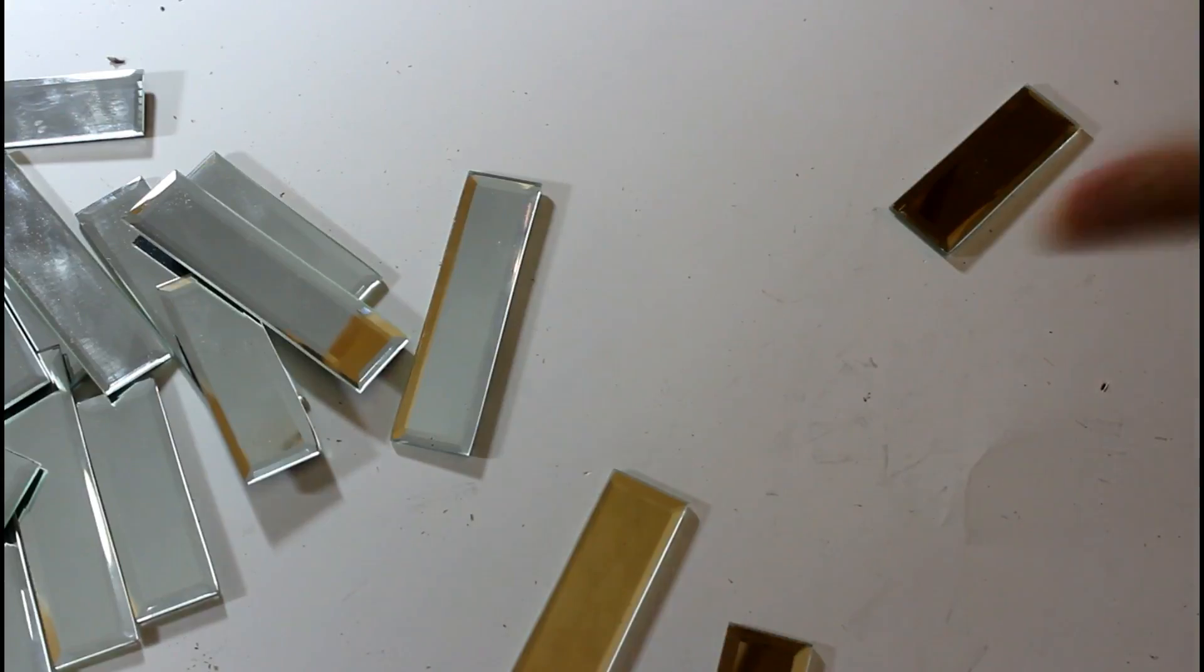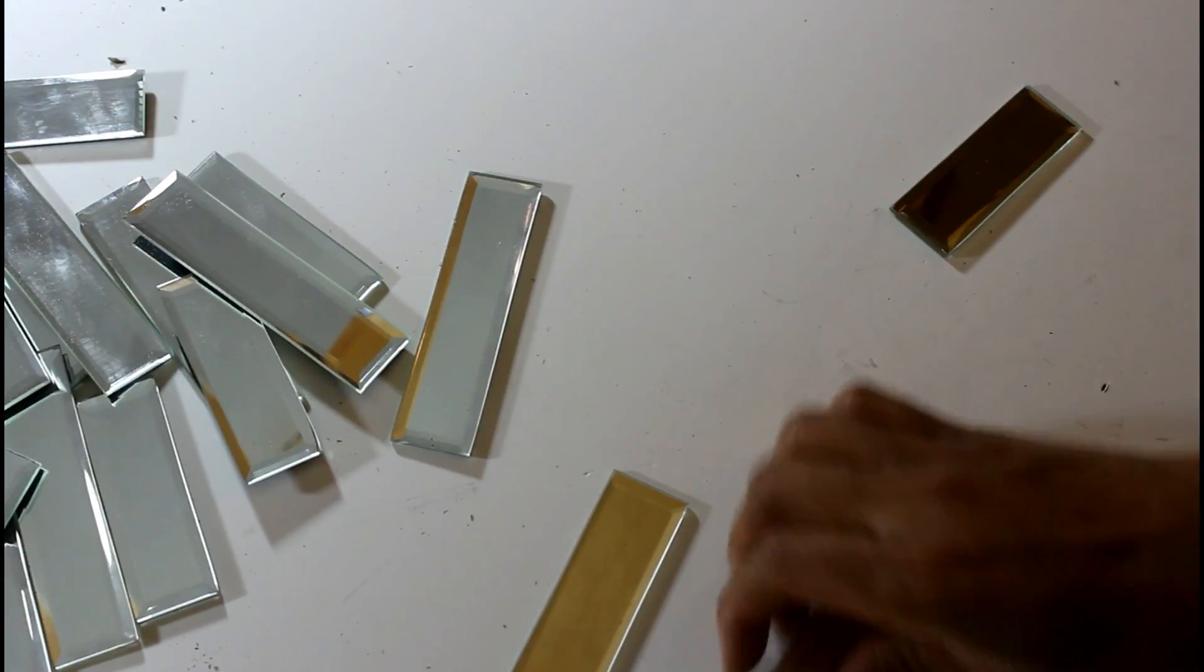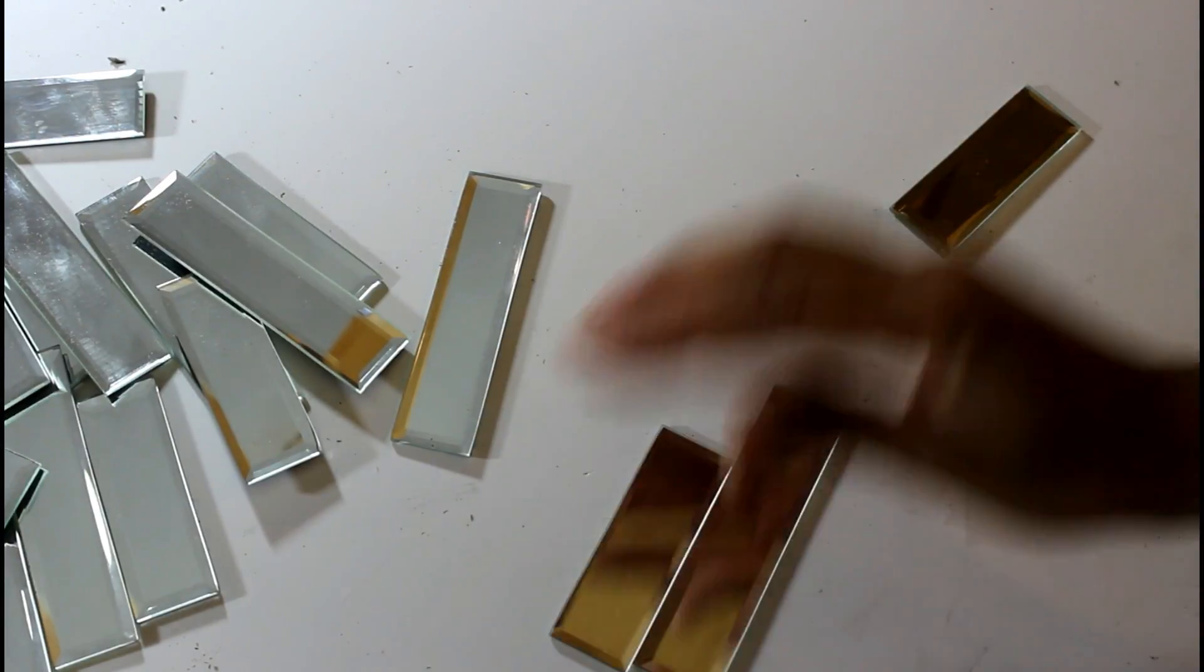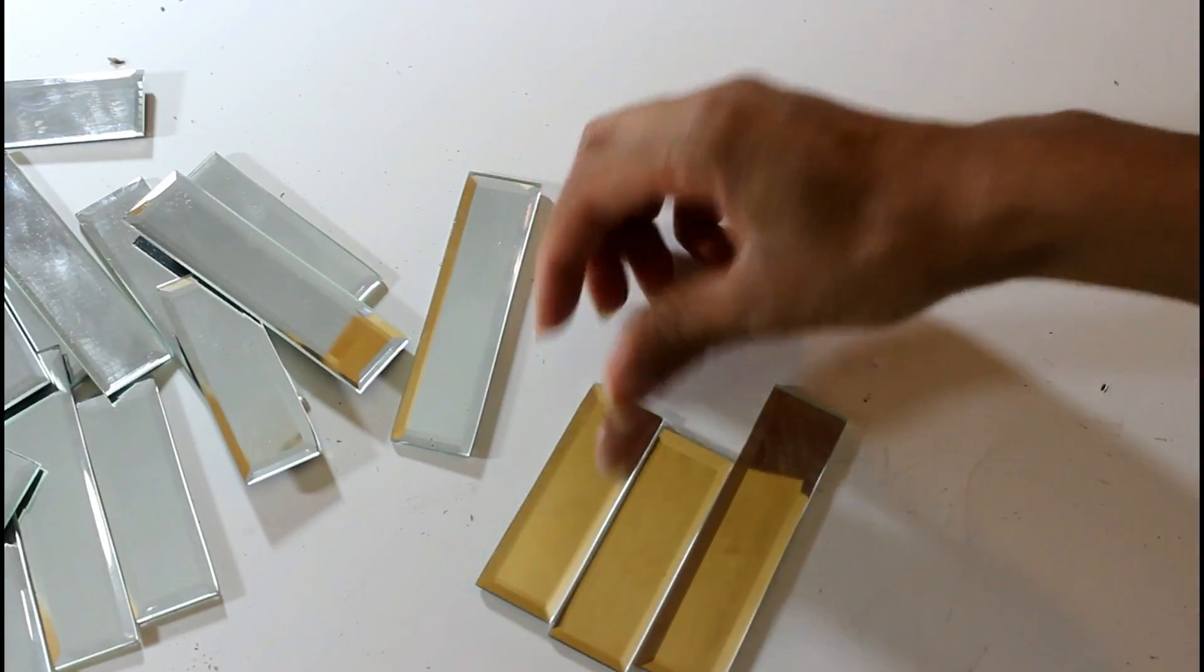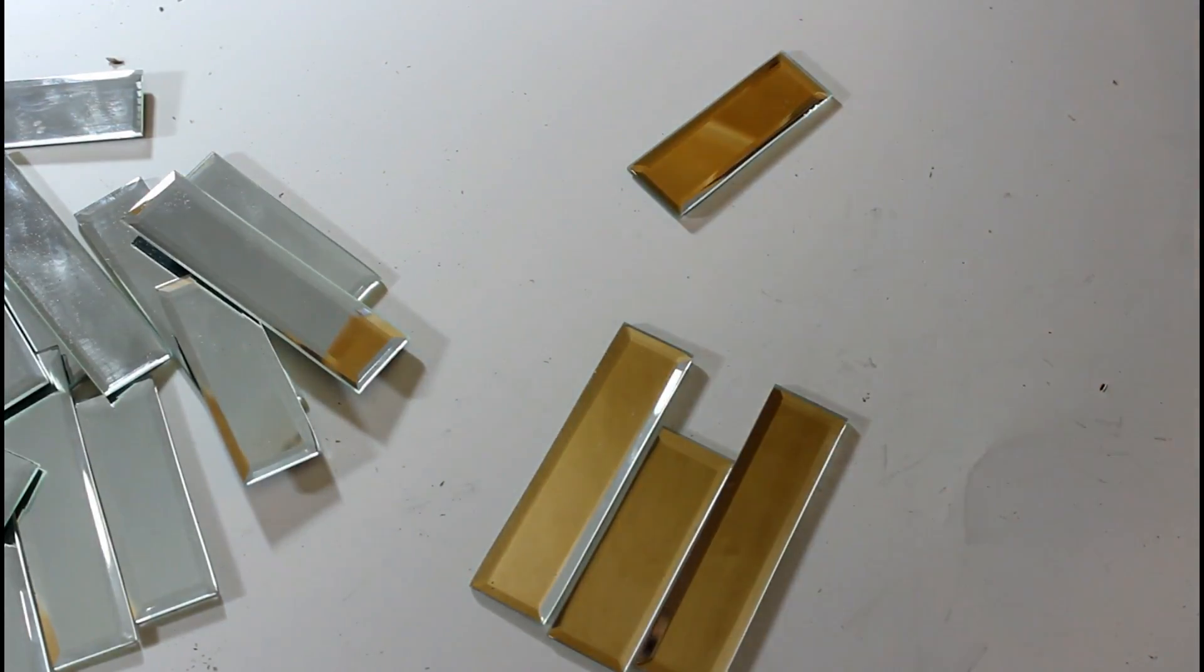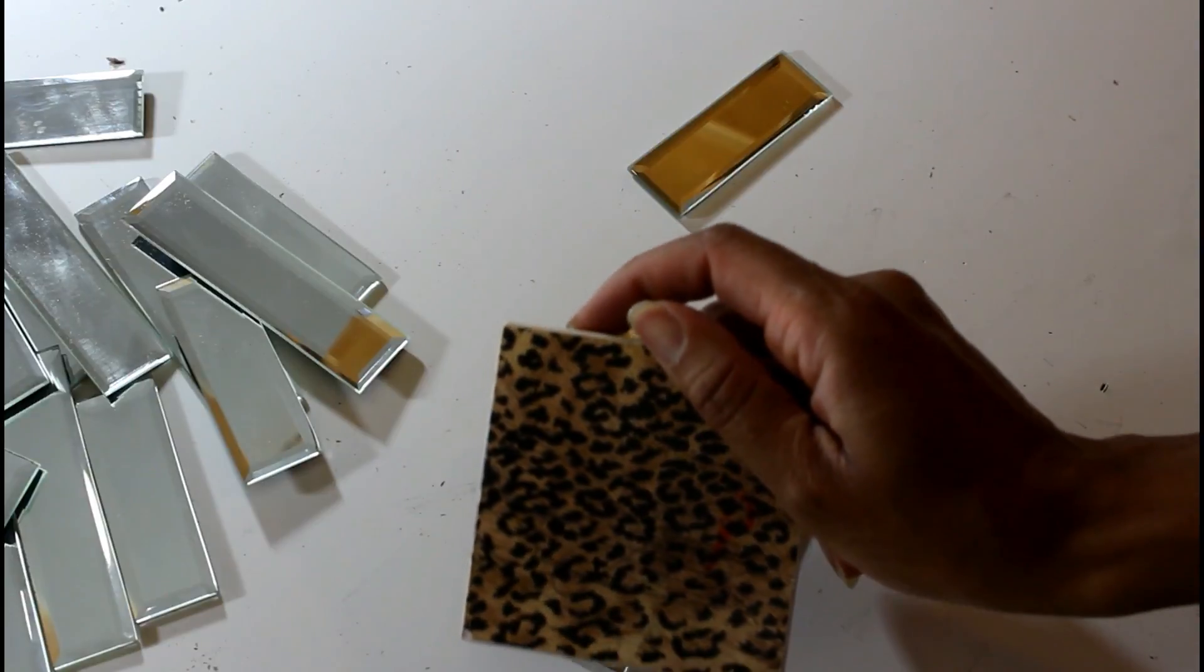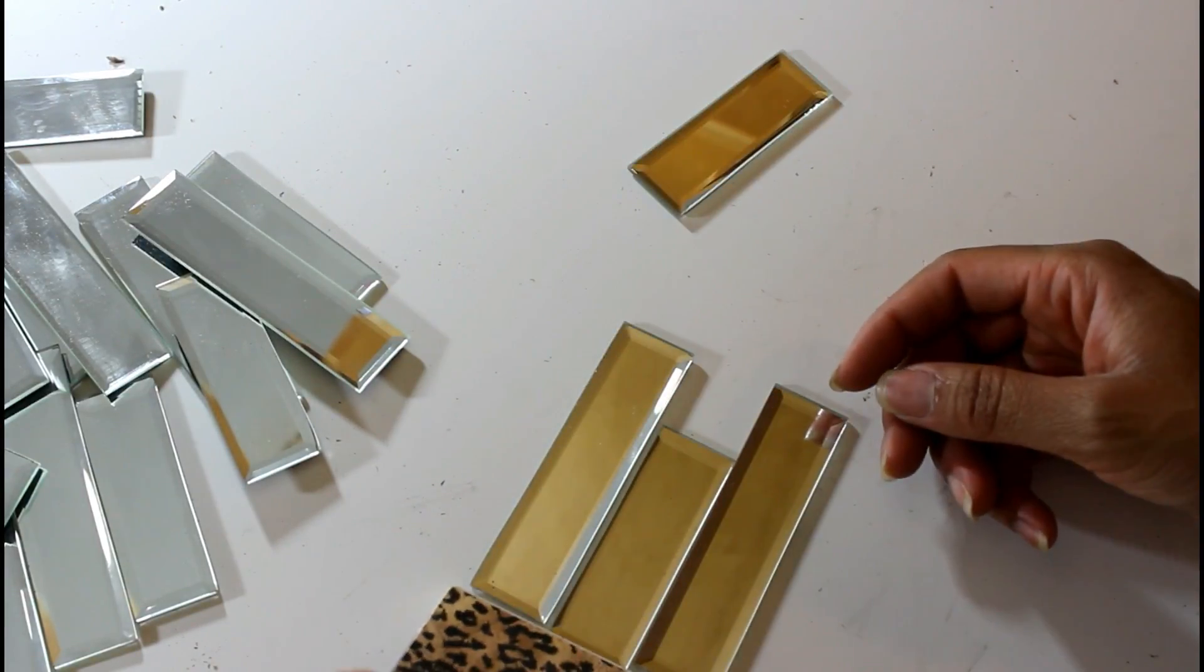So now that I have all my pieces pried off, I think that I'm going to lay these out into a pattern. And then I'm going to use my hot glue gun. And what I'm thinking is I'm not going to use my coaster here because I think it might be too wide.